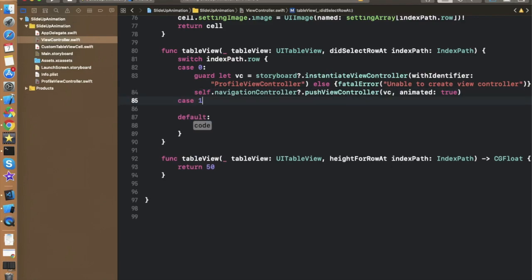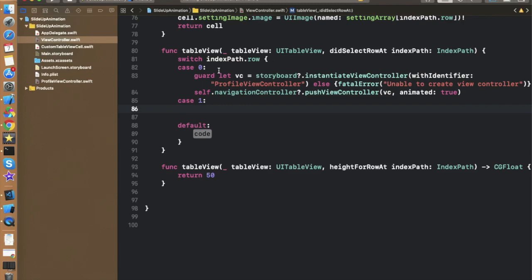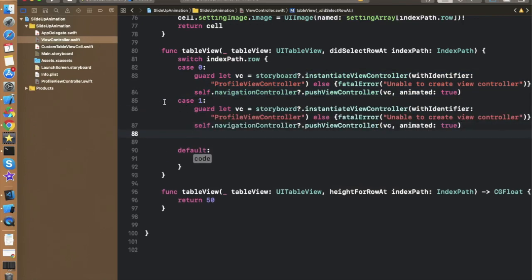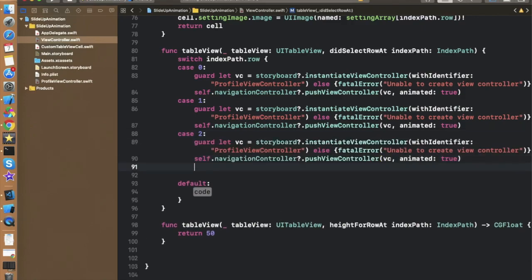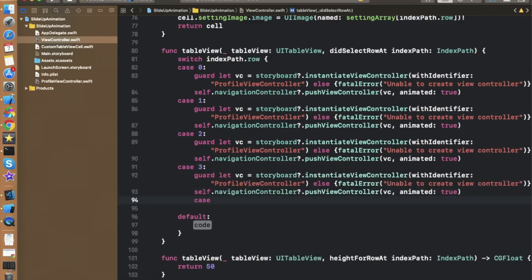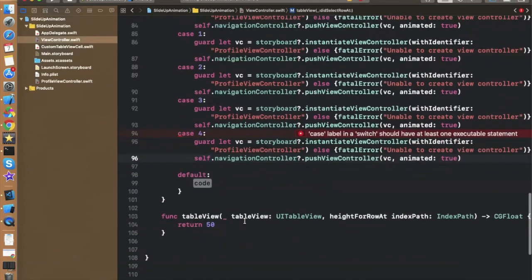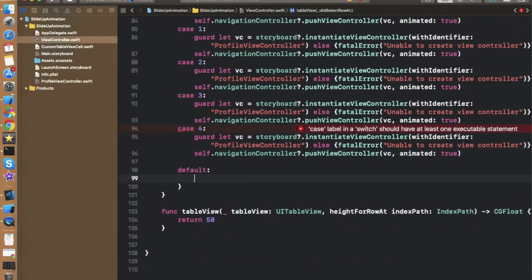We need to define five cases similarly because we have five cells. So copy and paste this pattern for case 1, case 2, case 3, and case 4. In the default statement, add a print statement such as "Unable to create view controller" according to your needs.